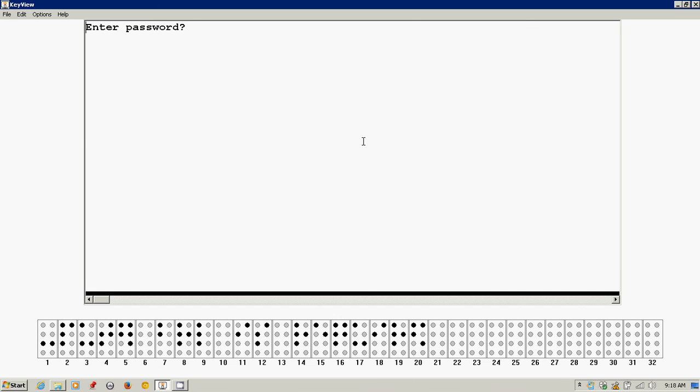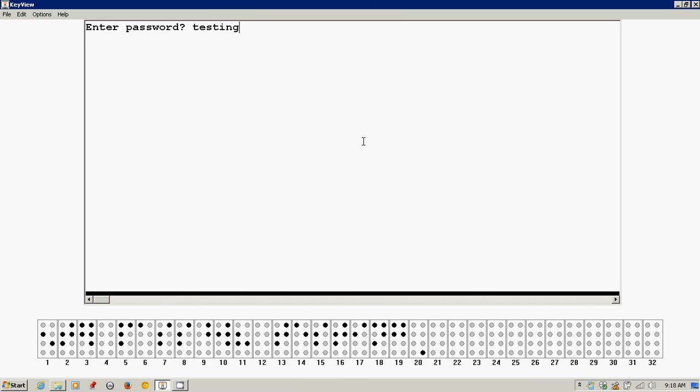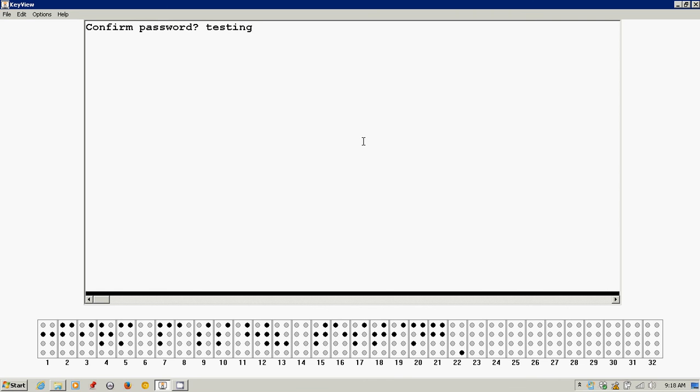Enter password. So now we need to use just regular grade one braille. So I'm going to type in just the word testing for my password, T-E-S-T-I-N-G. And I'll press enter. Confirm password. So I need to type it a second time, T-E-S-T-I-N-G. Enter. Confirm changes. And now it's saying, are you sure you want to do this? So it's saying confirm changes. I'll press Y for yes.